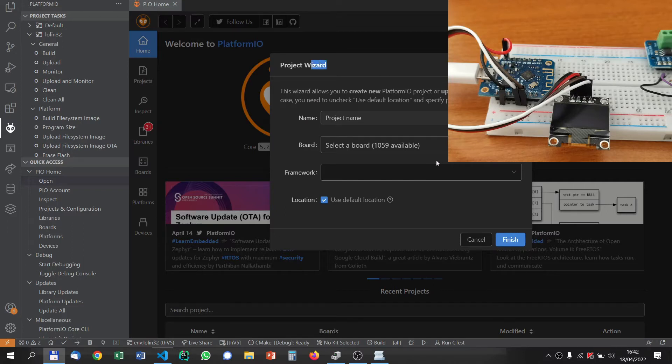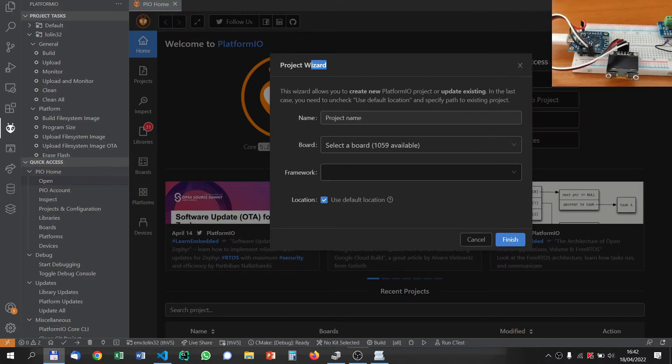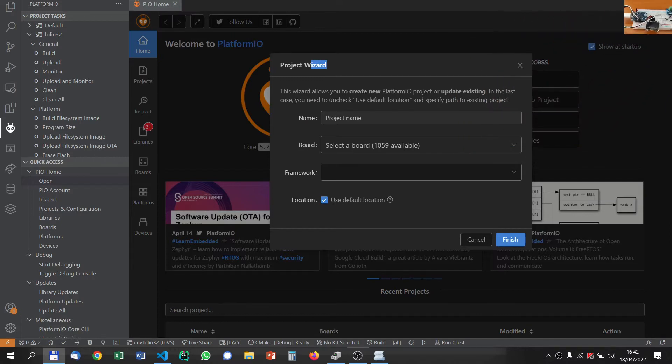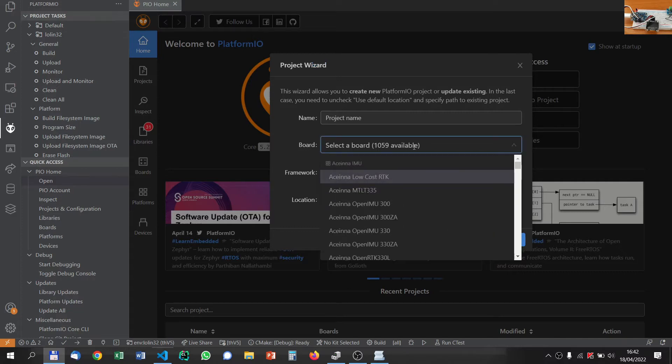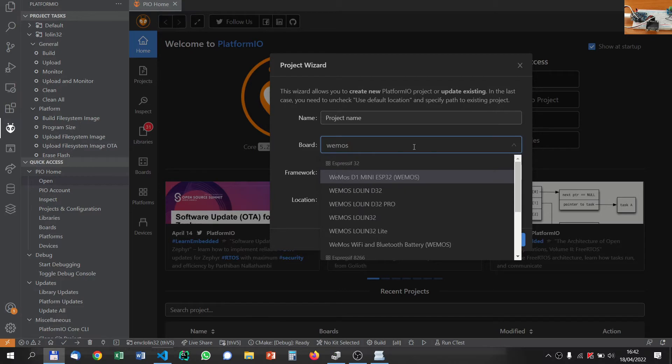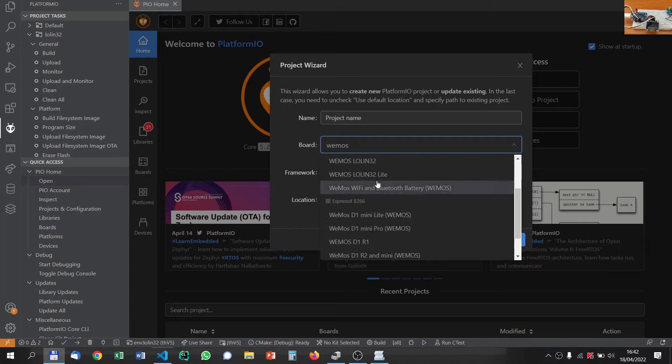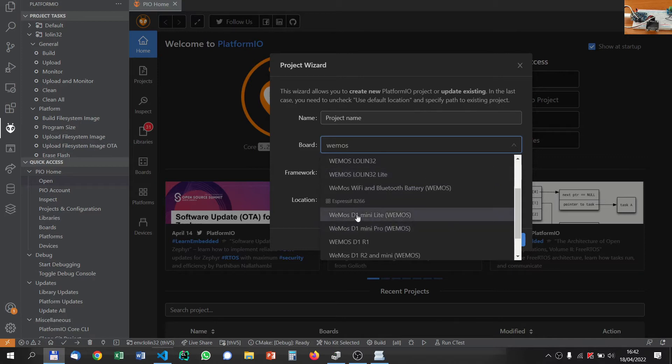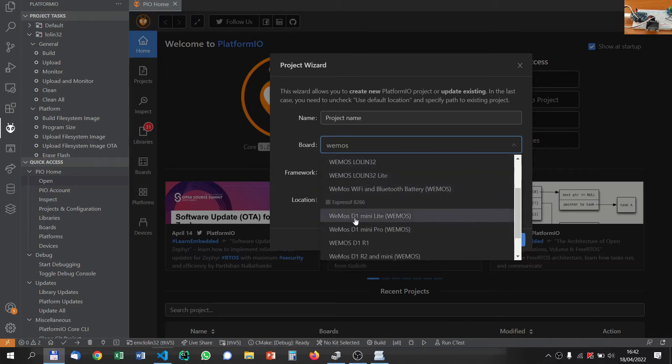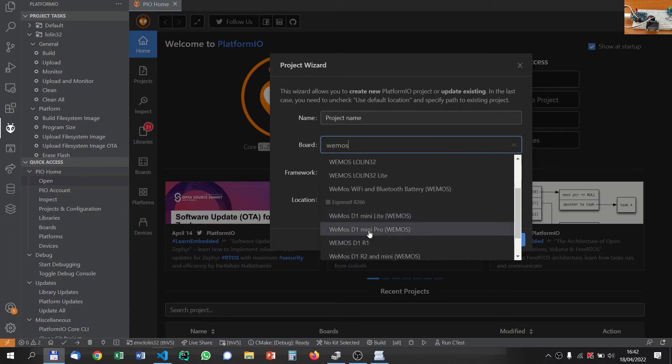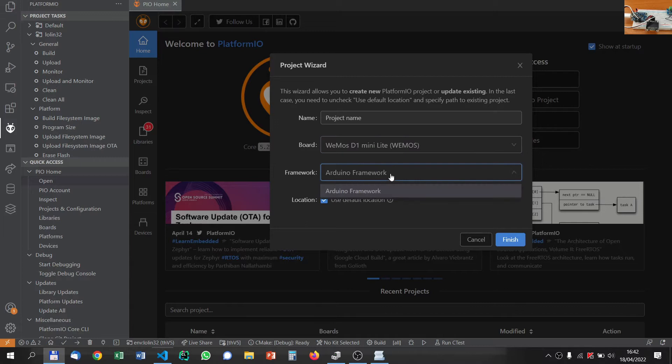I will put this window a little bit in the corner. First of all, we have to select the board. I have a Wemos ESP8266. When I click here, I have ESP32, but I will go to the Wemos 8266, not 32. It's a D1 board and it's a mini lite. So I click on it.